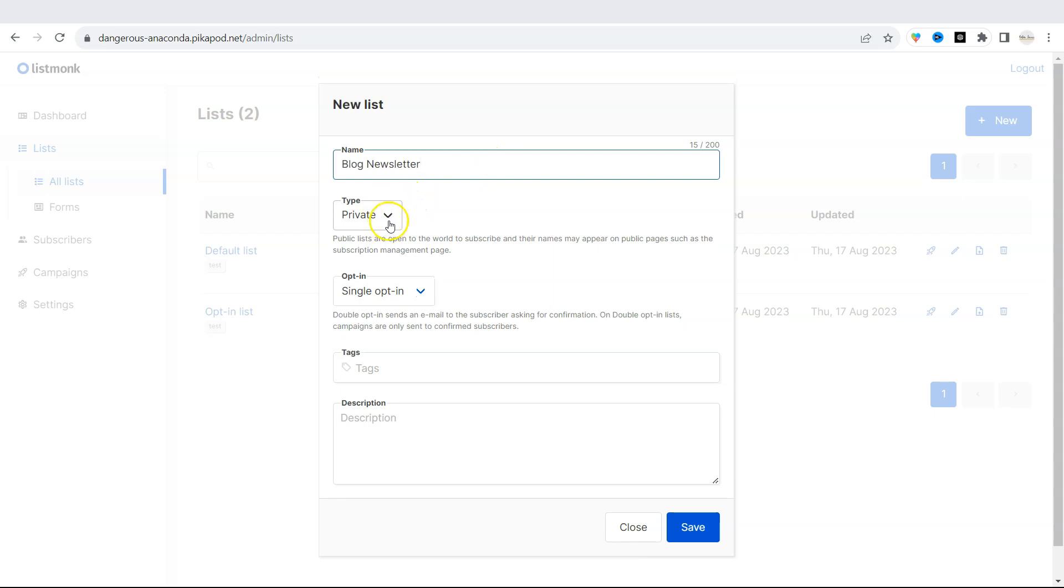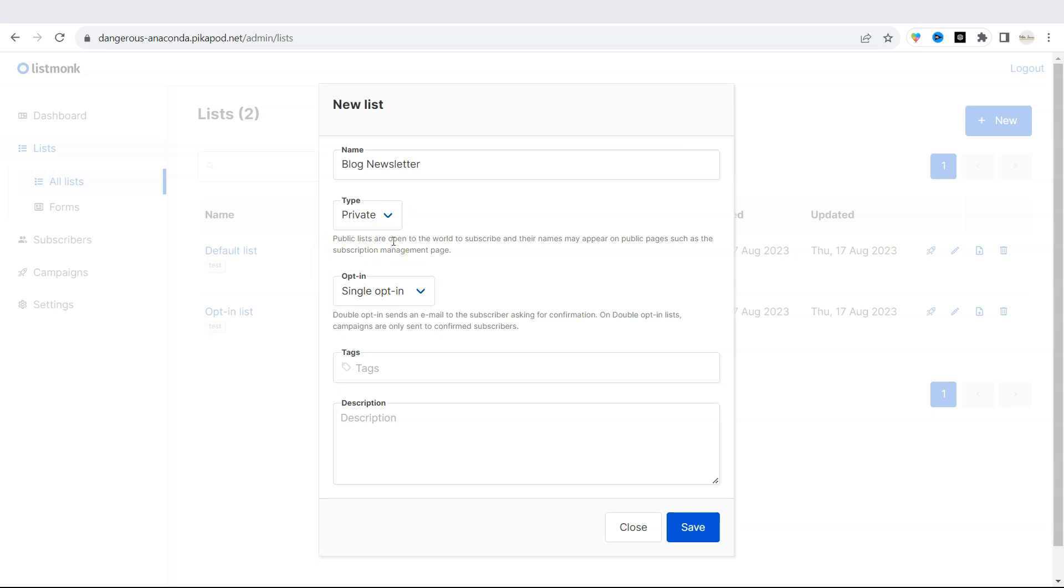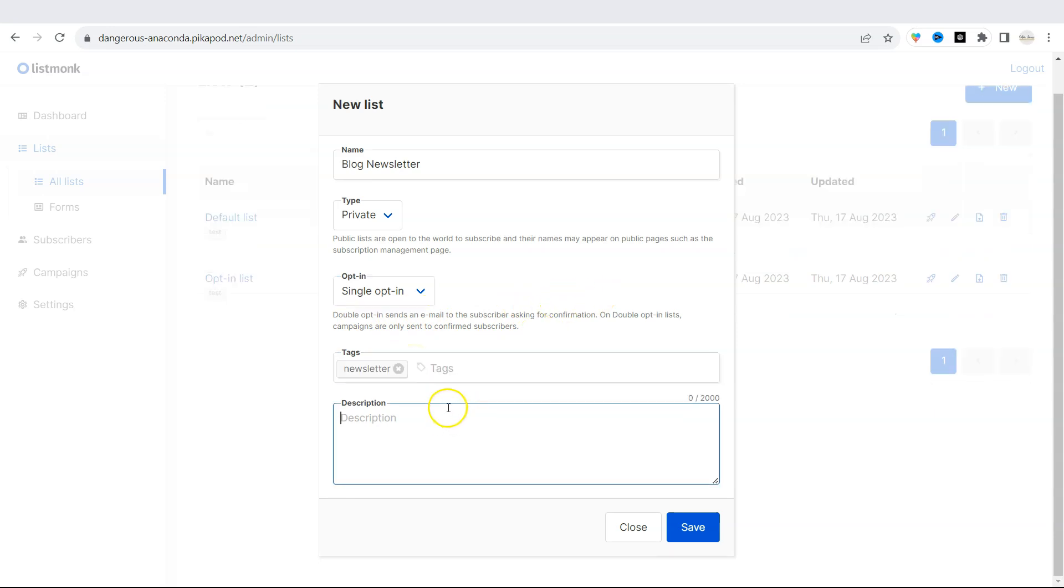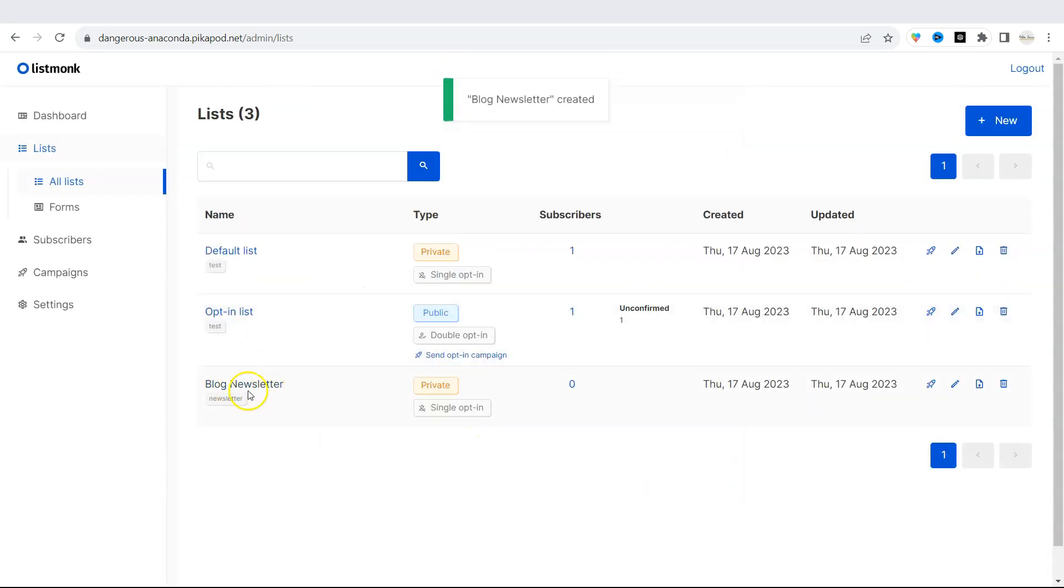You can set this new list as private or public. Note that the public lists are open to the world to subscribe and their names may appear on public pages such as subscription management page. We can leave it as private. You can have a single or double opt-in. I will leave it as single. So double opt-in would send an email to the subscriber asking for confirmation. Under tags, you can maybe put newsletter and then you can add a description. Once you're finished, click on save. There you go. Our blog newsletter list is right here.